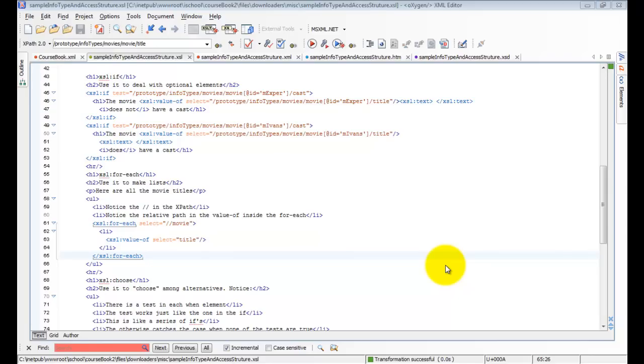In our case, we want to do something for each movie. So we're going to use this forEach command to make a list of the movies. And down here is the code that does that.